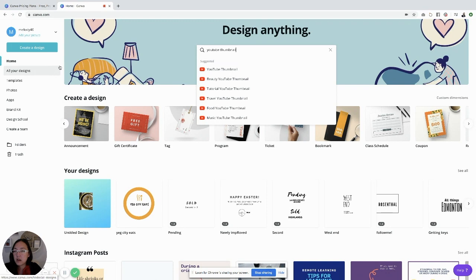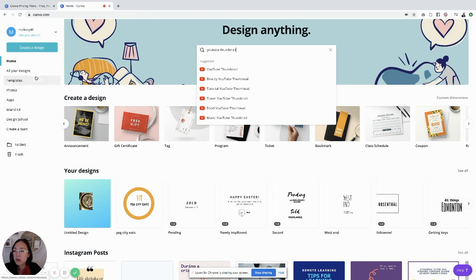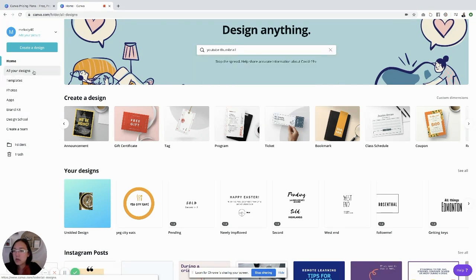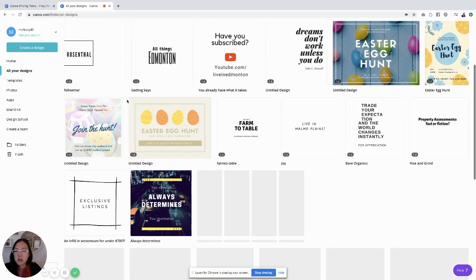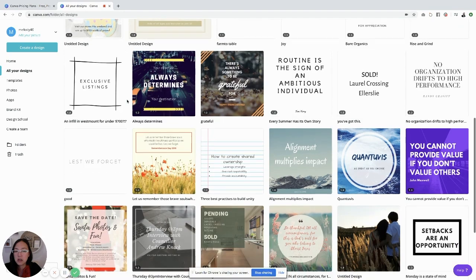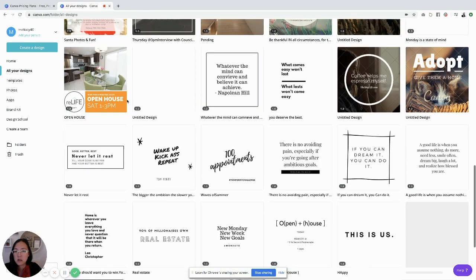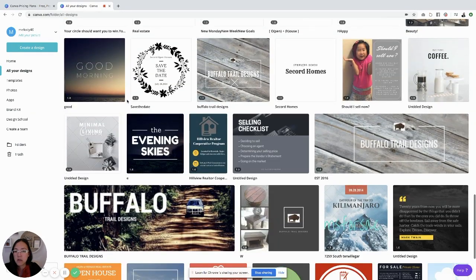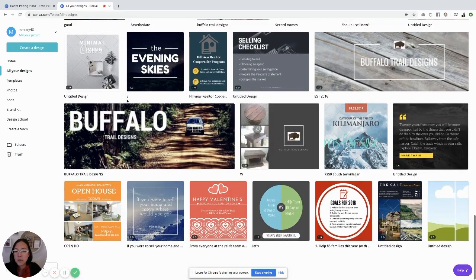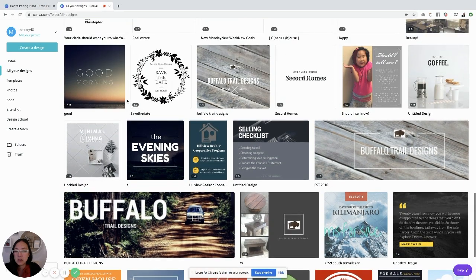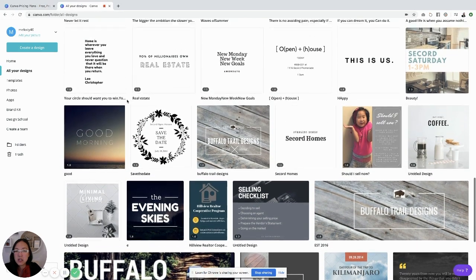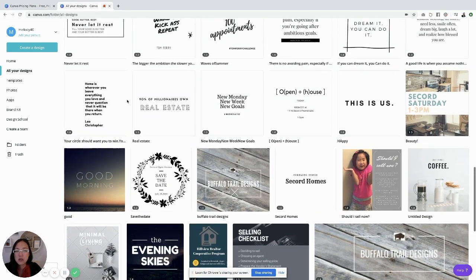On the left-hand side you'll see create a design, all your designs, templates, photos, apps, brand kit, design school, and folders that you can create. If you click into all your designs, you'll see everything that you've ever created. It'll all be saved in here. You can see this was used a lot for social media and you can easily change things in and out.